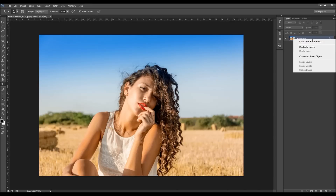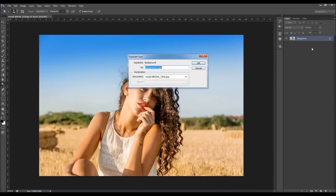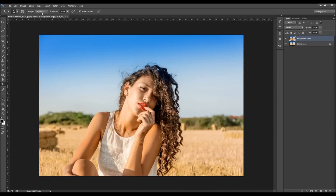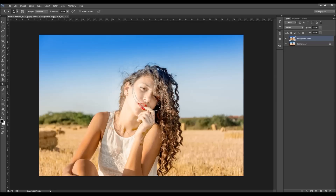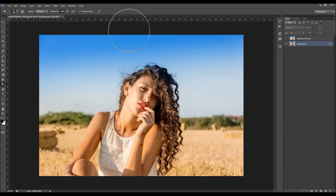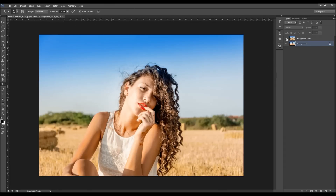Let's see what the protect tones option actually does. I've duplicated the background layer — right-click and duplicate the layer. I'm going to choose mid-tones, 100 exposure, and uncheck the protect tones option. I'll go over here, then turn off this layer and do the same with the protect tones option checked. You can now see the difference: this is with the protect tones option checked, and this is with the protect tones option unchecked.